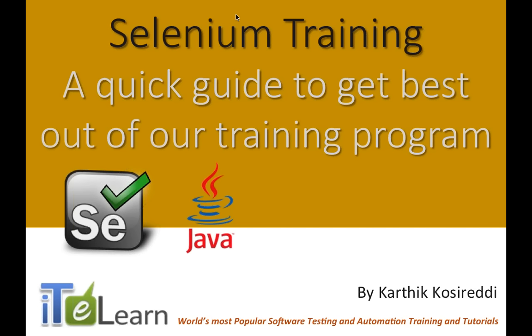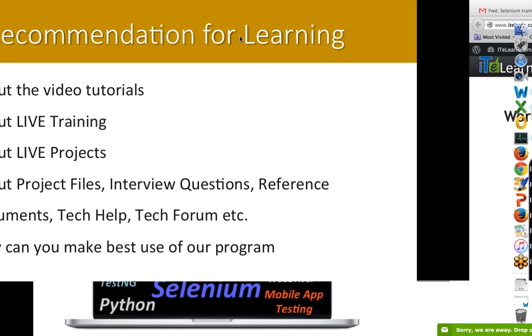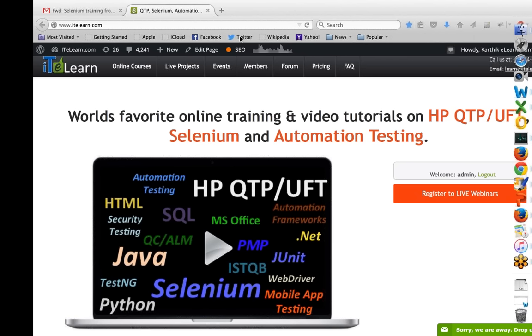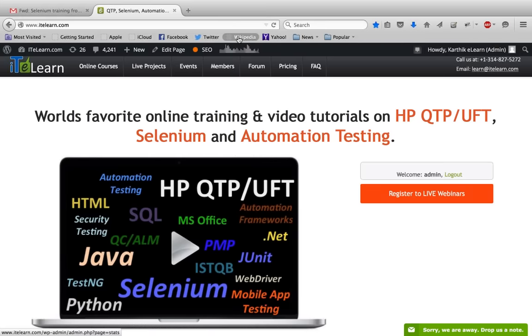Hello everyone and welcome to this short overview guide to help you get the best out of a Selenium training program. This video will let you know about our video tutorials, the live training we do, live projects, how you can access files we use or create during project work, the list of interview questions, reference documents, and also the technical help forum that will help you get through any issues. The intent of this short video is to help you get started quickly and make the best use of our program.